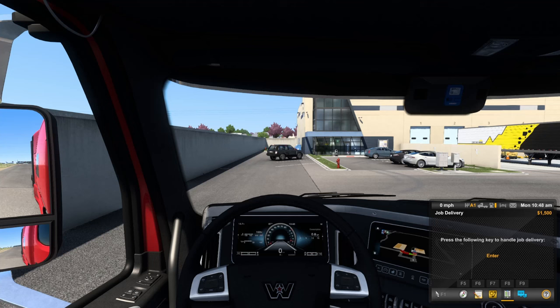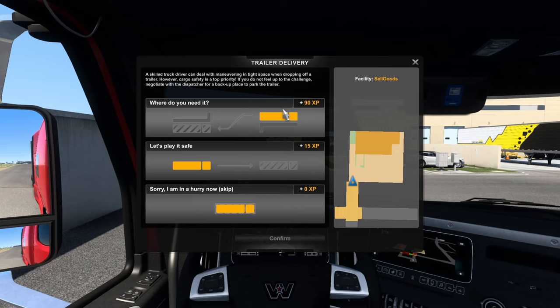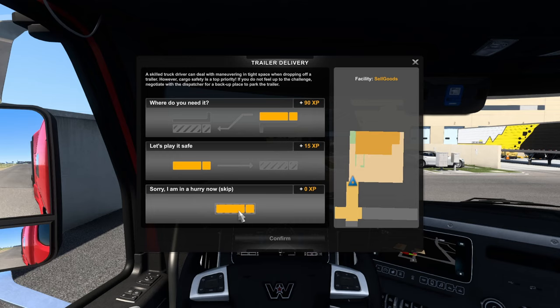This prompt asks how you want to handle the job delivery. You get more XP for more difficult parking, and XP is very important for unlocking trucks, options, and skill points. 'Where do you need it' is the most advanced option — literally parking exactly where they need it, often maneuvering around objects, but giving the biggest XP bonus. 'Play it safe' lets you pull into a spot straight on with significantly less XP. If you skip the parking job entirely, you will not get any bonus XP.